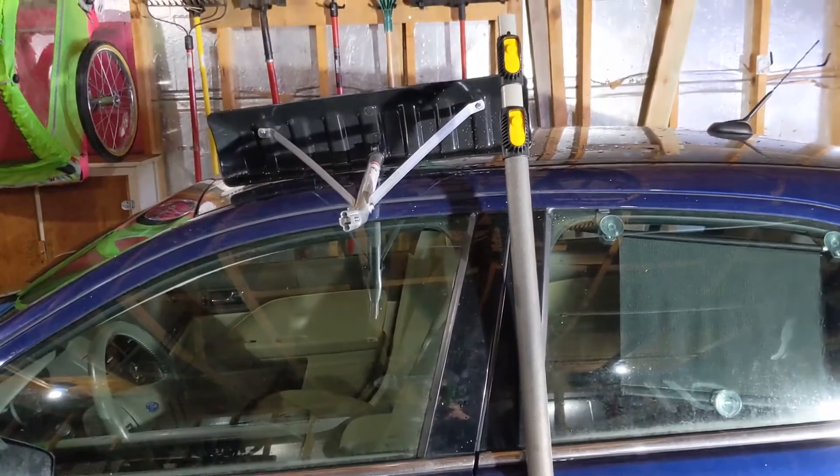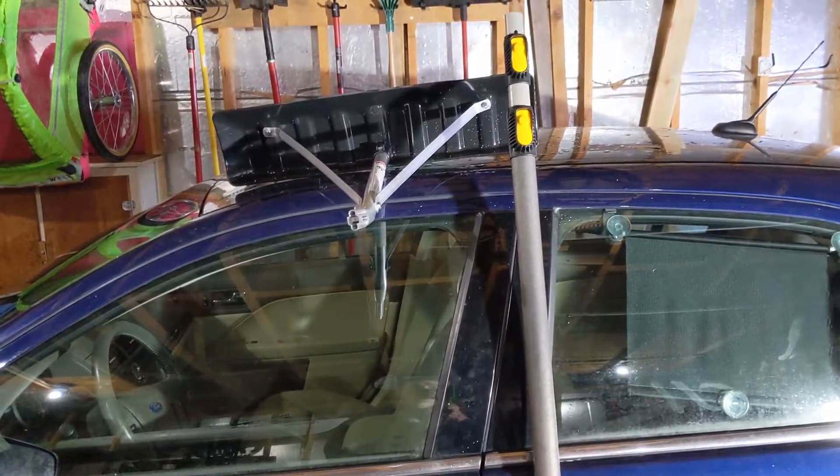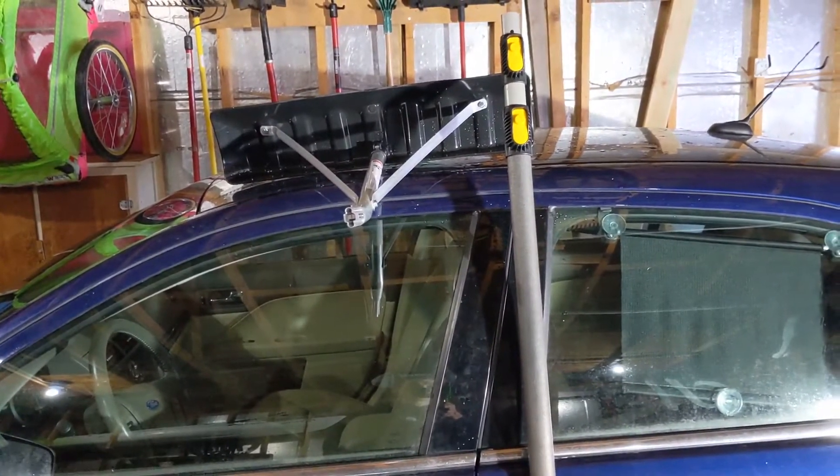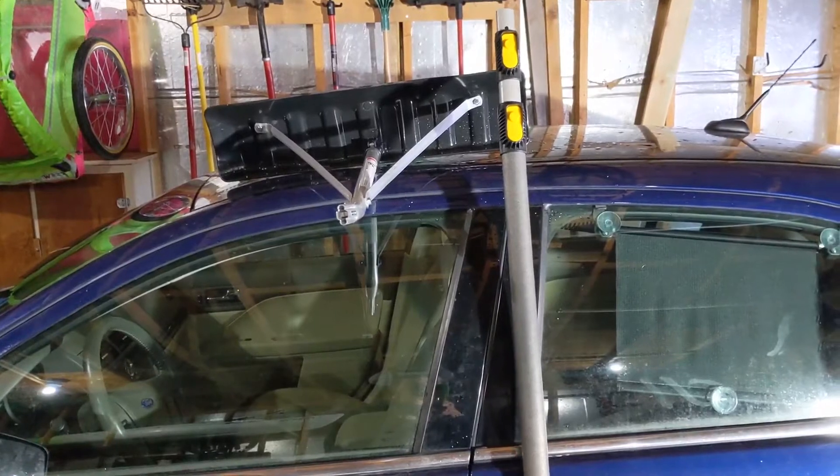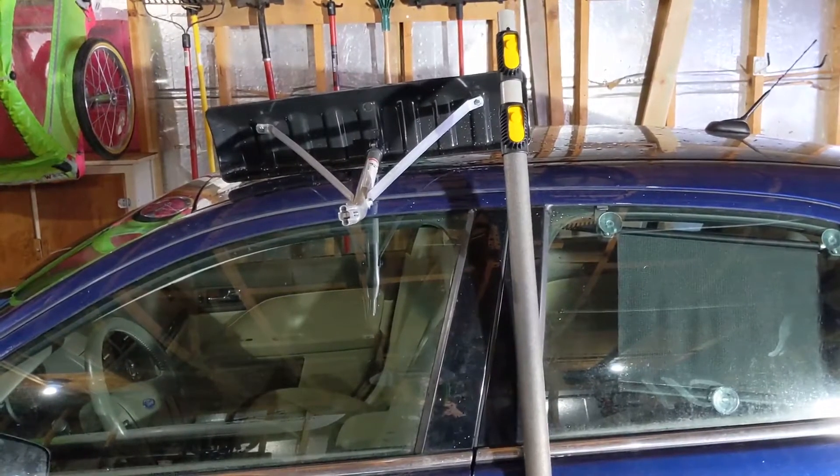Hey everyone, I wanted to do a quick video on the Ames True Temper roof rake.